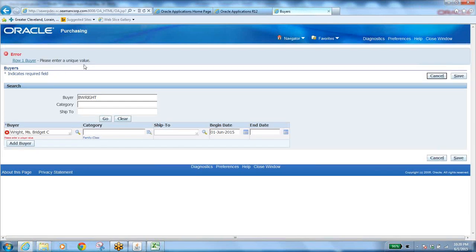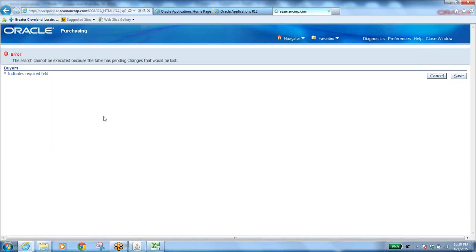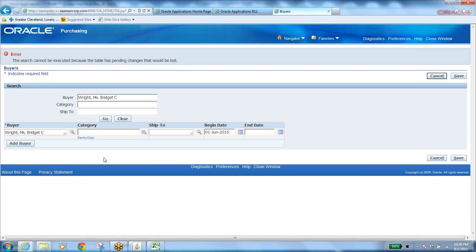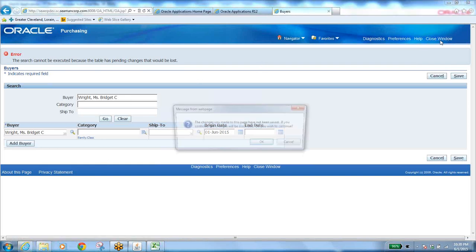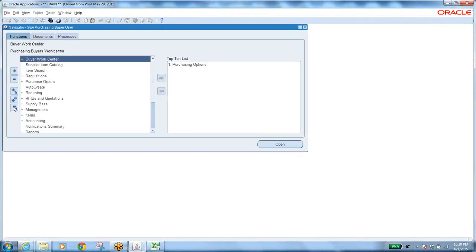If the system says 'please enter unique value,' it means this person is already defined as a buyer. You can search by clearing and finding the buyer — the employee is already there. That is how you add employees to be defined as buyers for certain branches or all branches, and for all categories or a specific category of items.